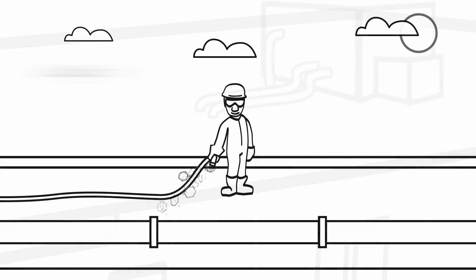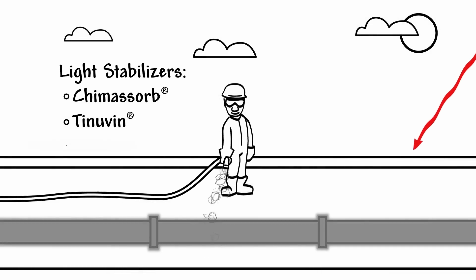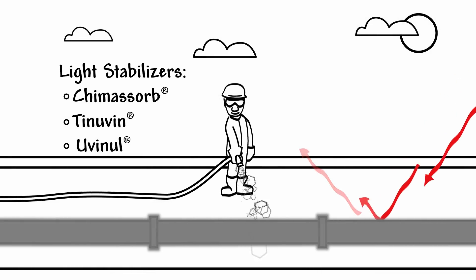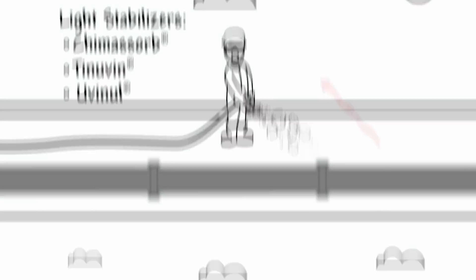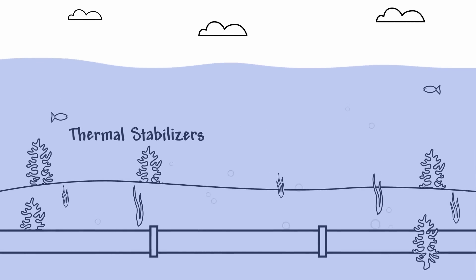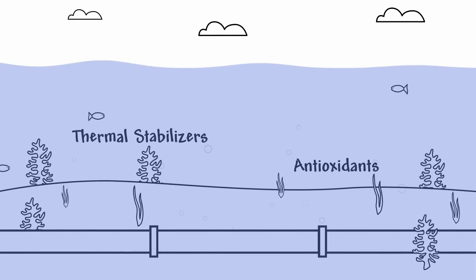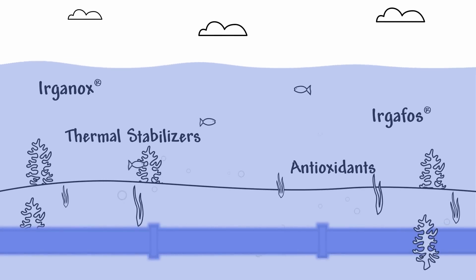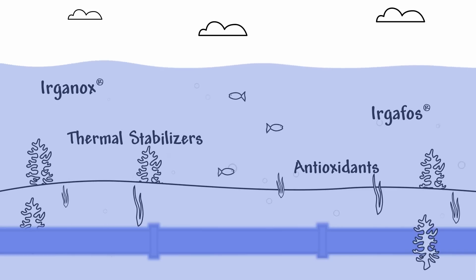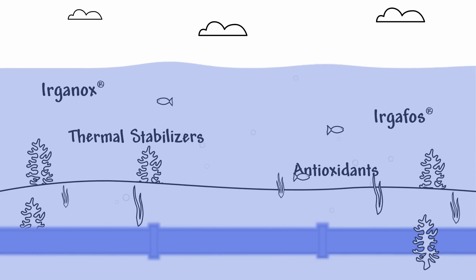These stabilizers stop the harmful effects of sunlight and exposure to UV. We also make thermal stabilizers and antioxidants that retard a pipe's degradation at extreme temperatures and over a long lifetime in demanding environments.